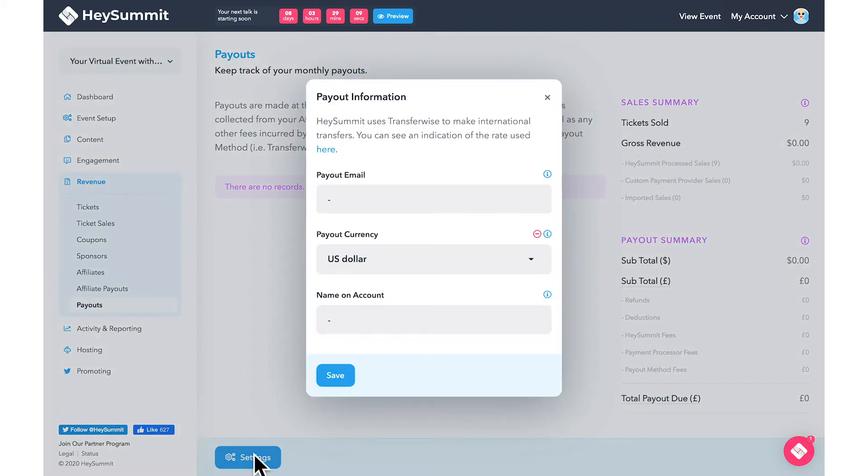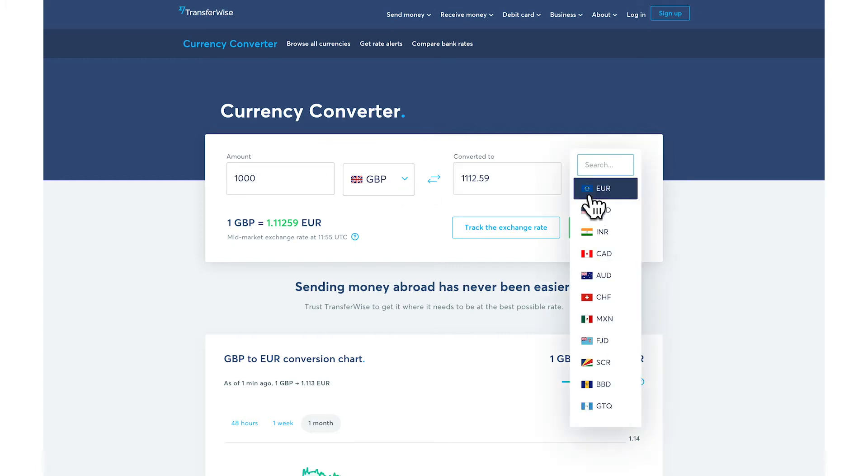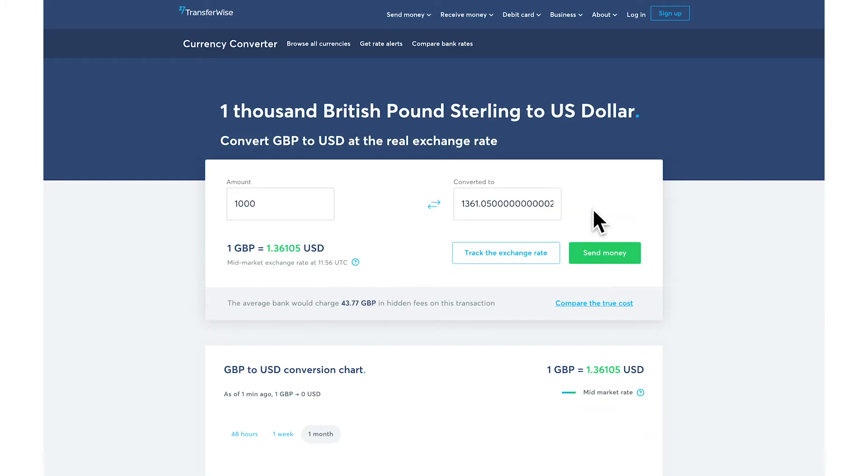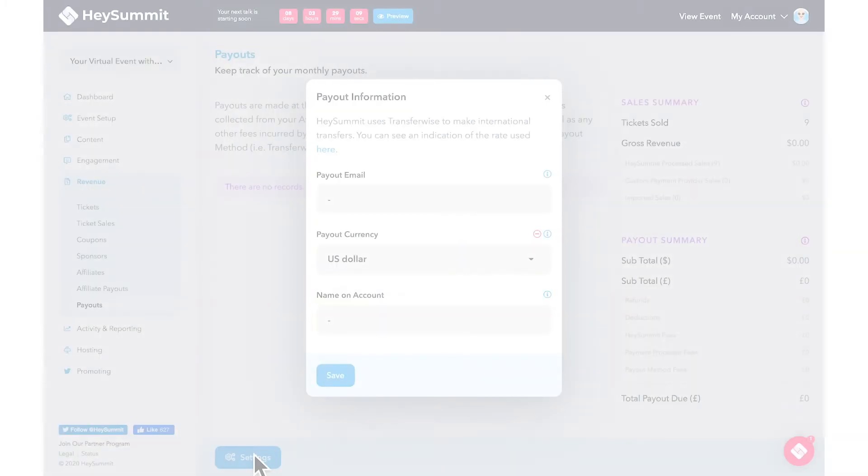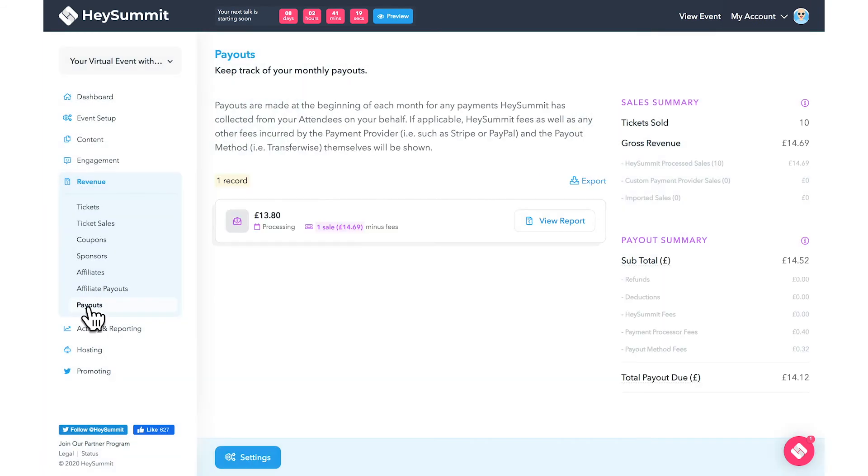Here you'll also find a link to the TransferWise currency calculator where you can find the best possible exchange rates. In addition, you will see your updated payout record.